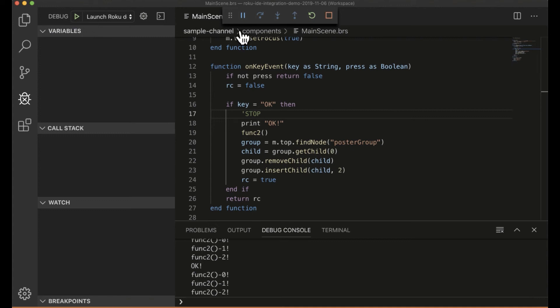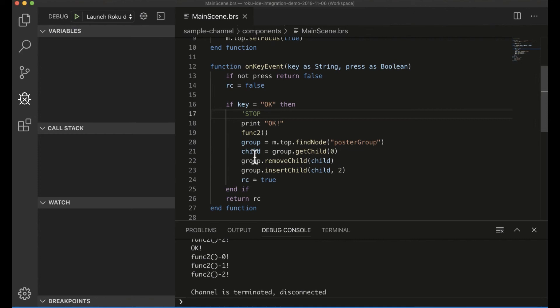So stop that guy. And then let's take our stop out here. Save that and launch.